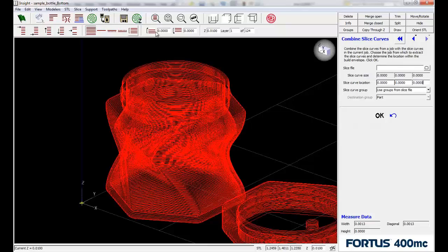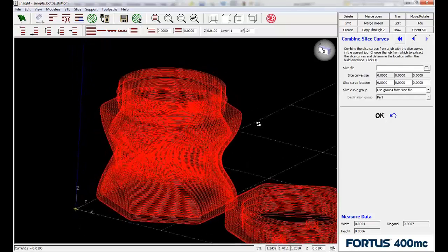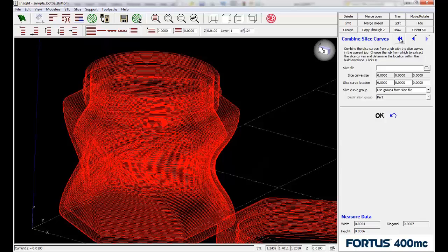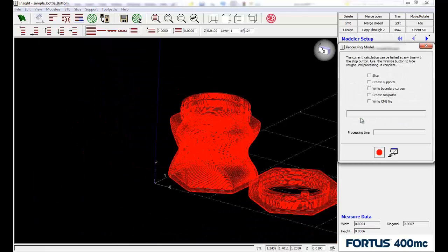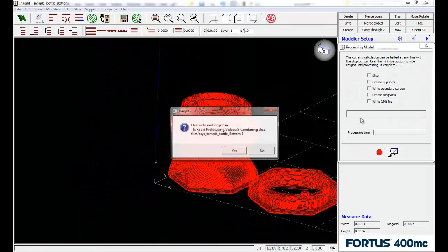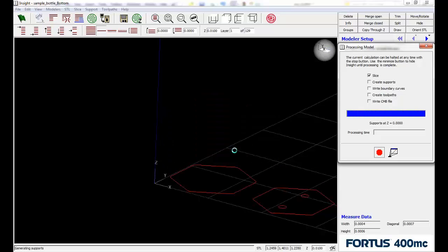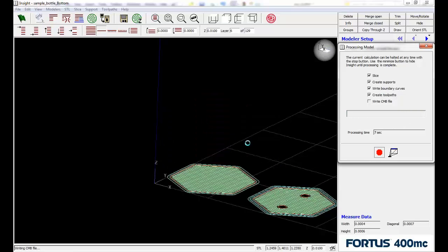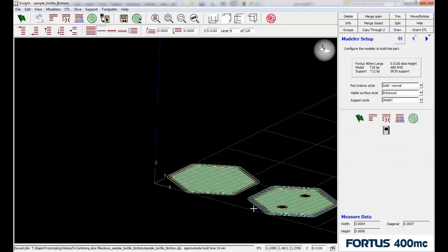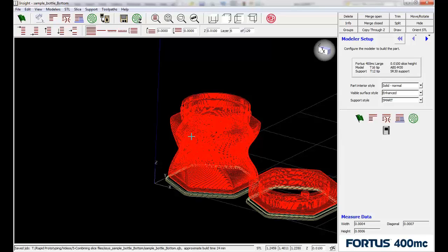But basically we now have both slice files in one file. And if we go in and green flag process this file, maybe save it as a different name, that's the combo of the two files. We now have the ability to send this to our printer as one unit.